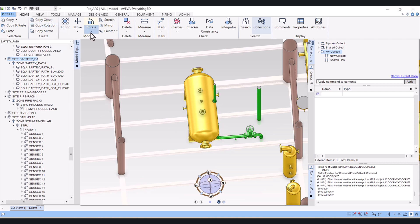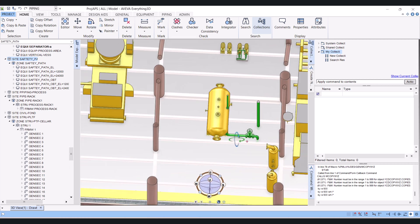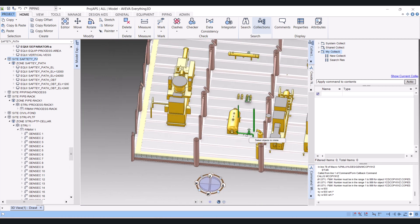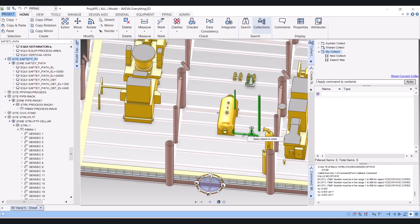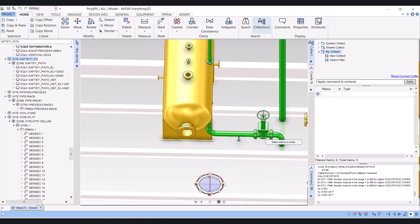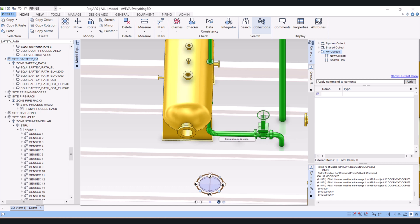And I will click again here, rotate. Now here I cannot rotate the whole piping. You can rotate only a single component in the rotate option. So let's say I want to rotate this elbow. I select the elbow.